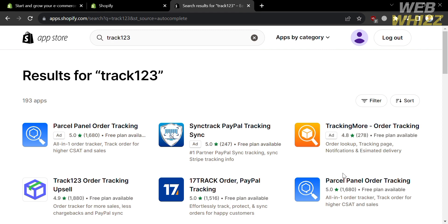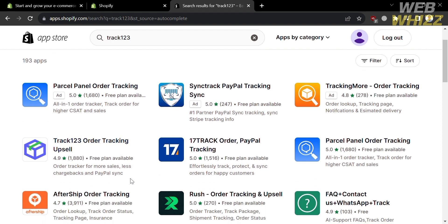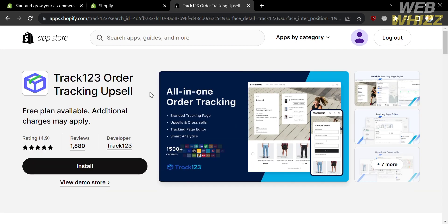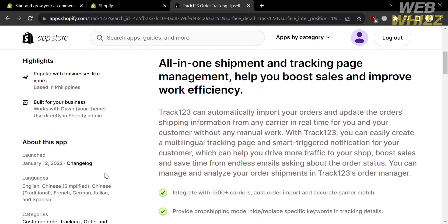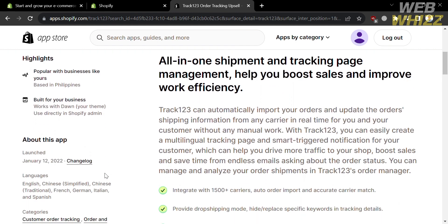On the search results, click the application and you will be directed to its page. The next thing you need to do is click the Install button, but before that, let's start by learning about this application.